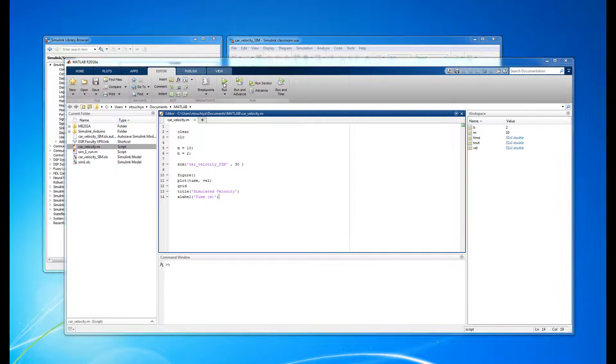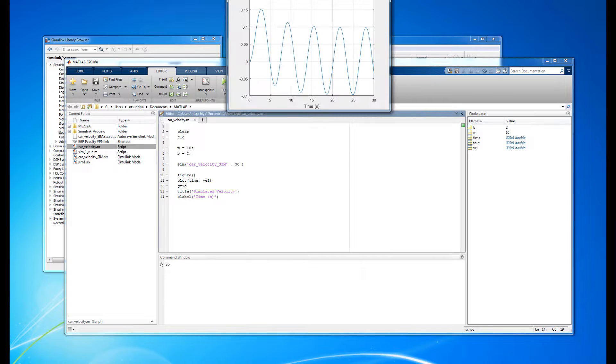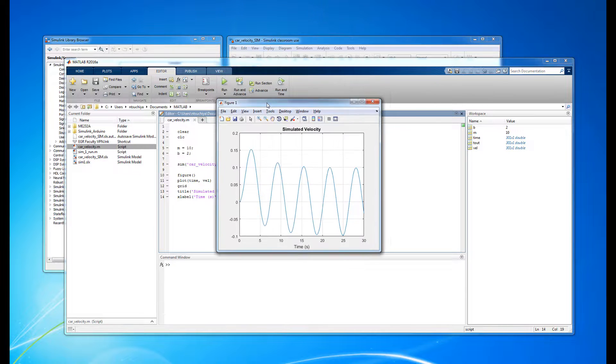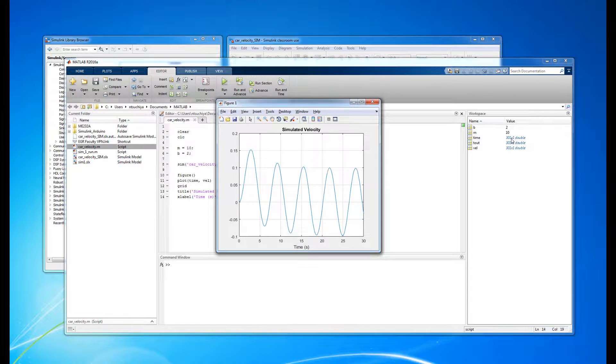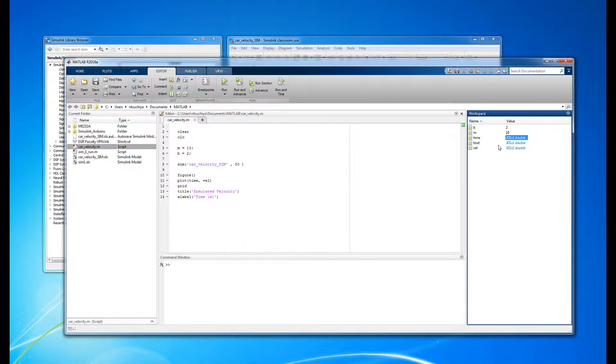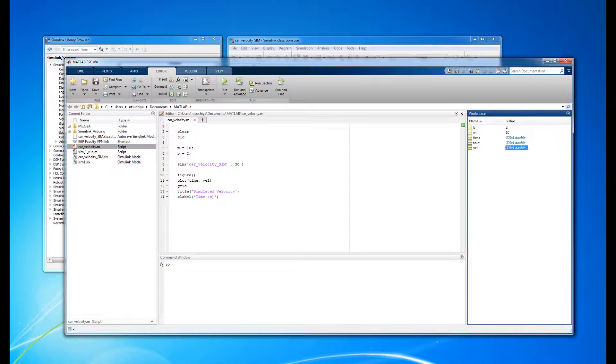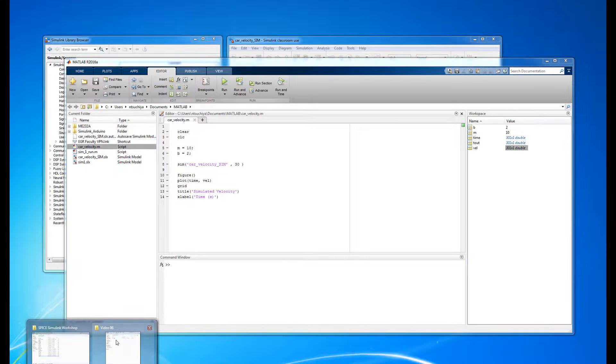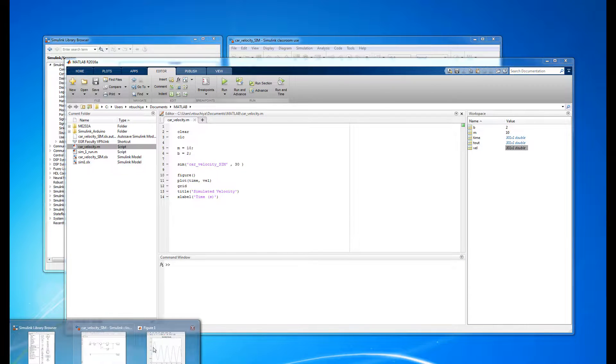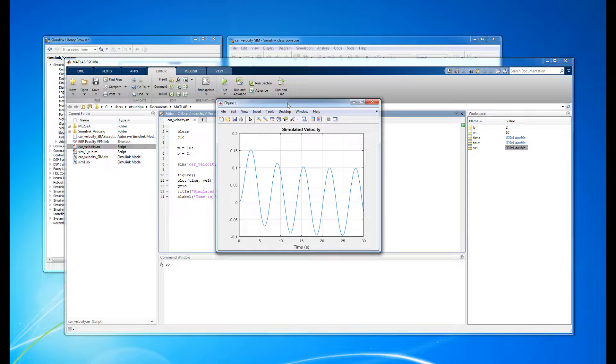We do in fact see that the output velocity vector changed from 51 to 301 elements long. As a result, the plot looks much smoother since there are more data points to represent the output.